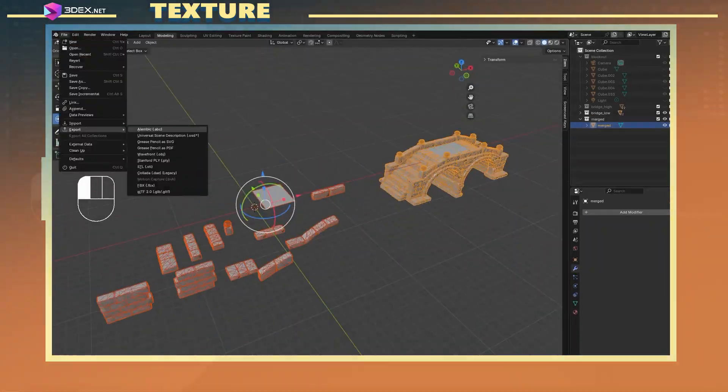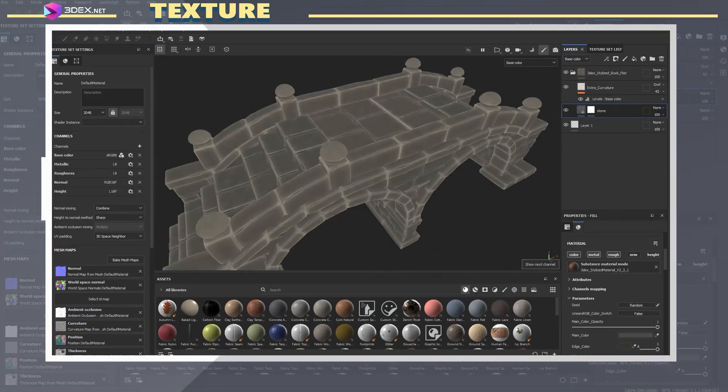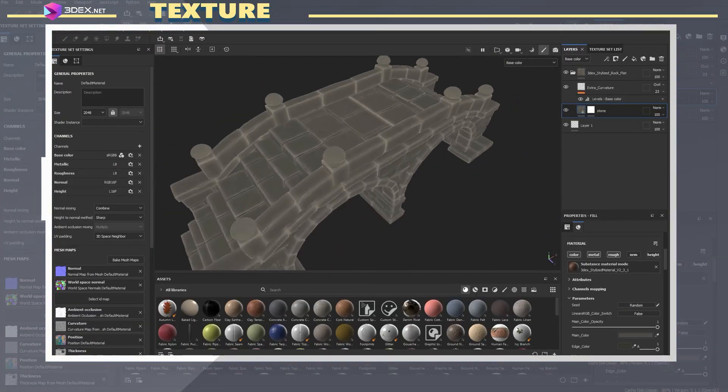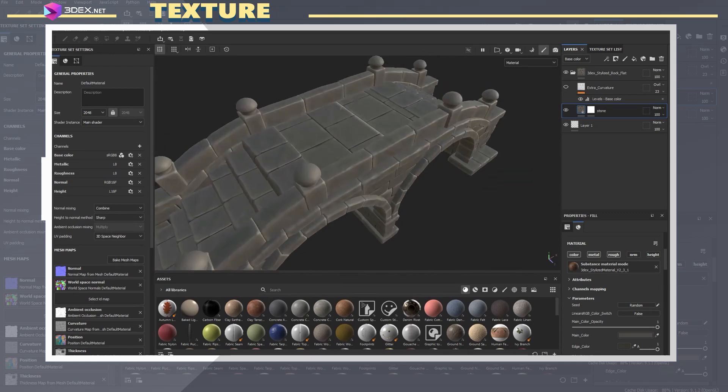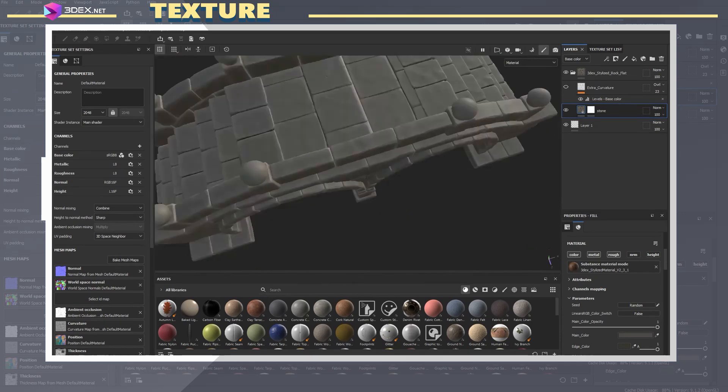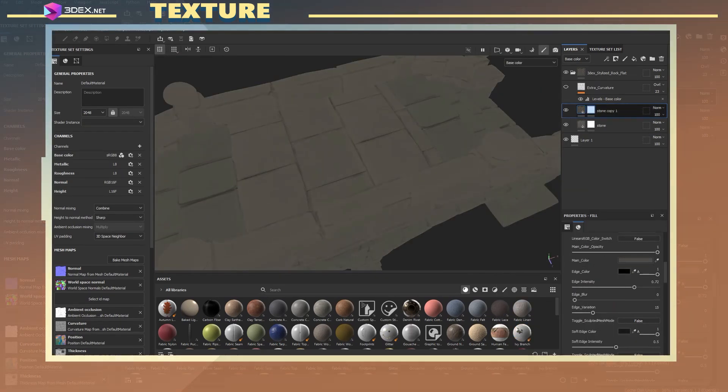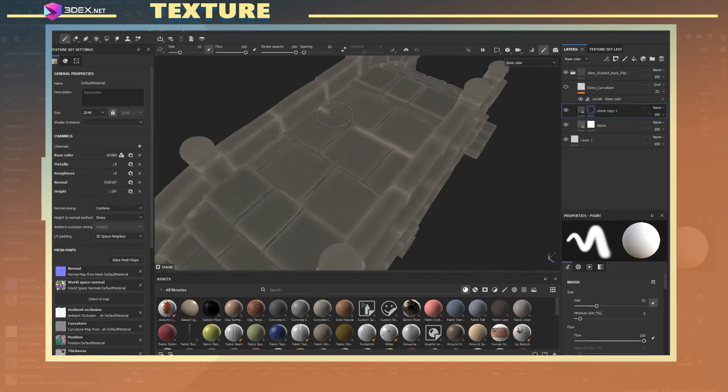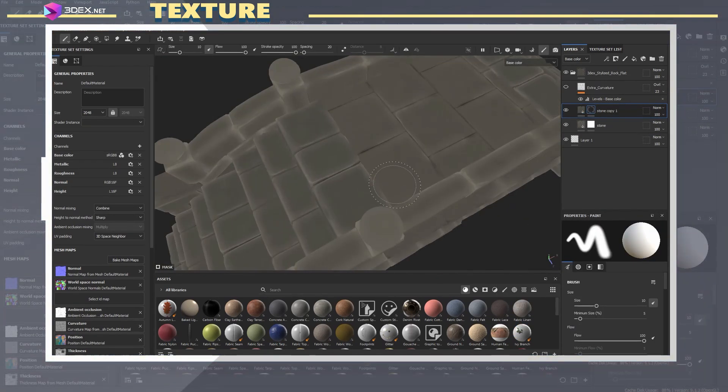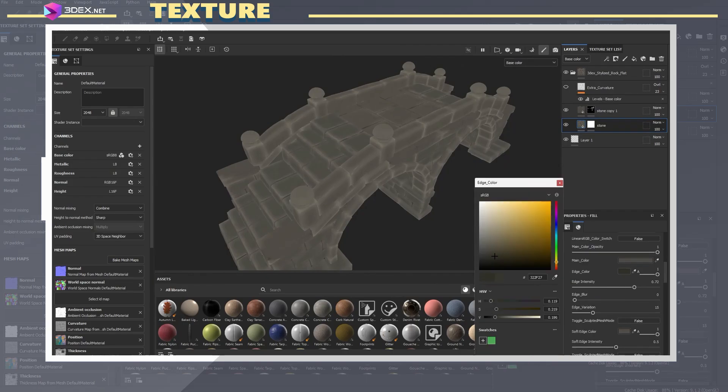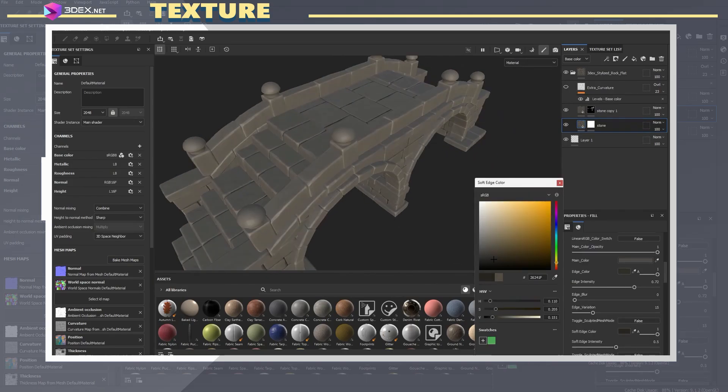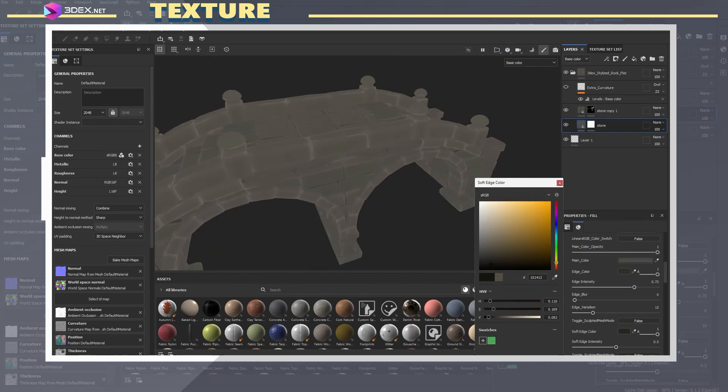After assembling the bridge, I re-exported the model and brought it back into Substance Painter. This allowed me to tweak the material with the whole structure in view, making it easier to see how the textures behaved across the entire model.